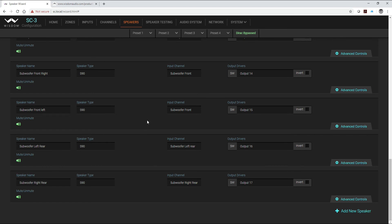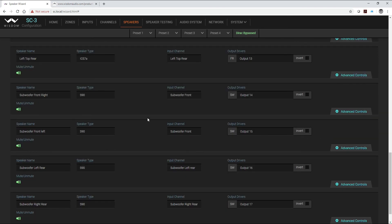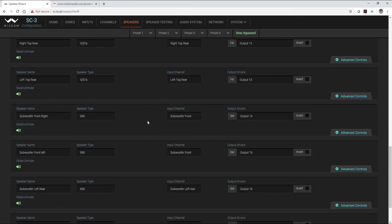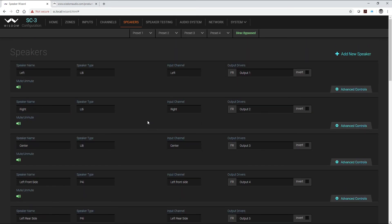But because the two subwoofers in the front were very similar in their impulse response, also in their frequency response, it made sense to use those as a single Dirac channel. At this point I can jump over to my speaker testing tab.